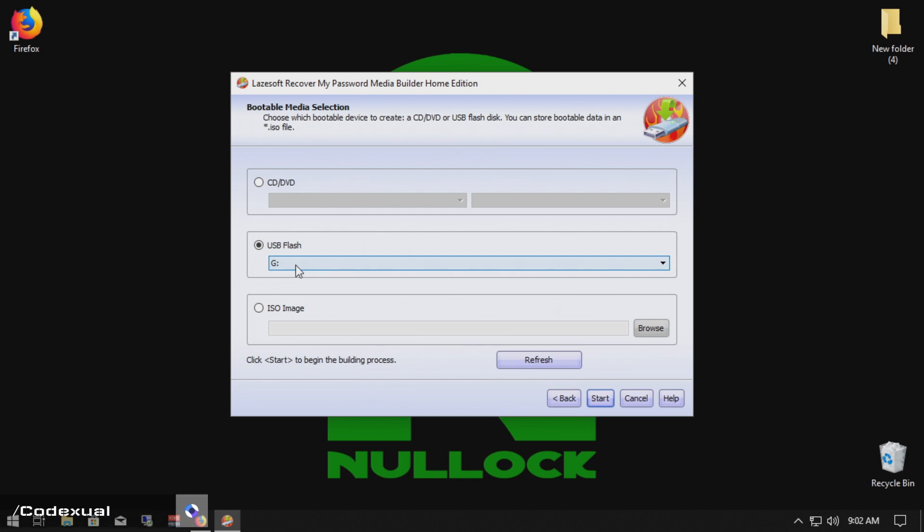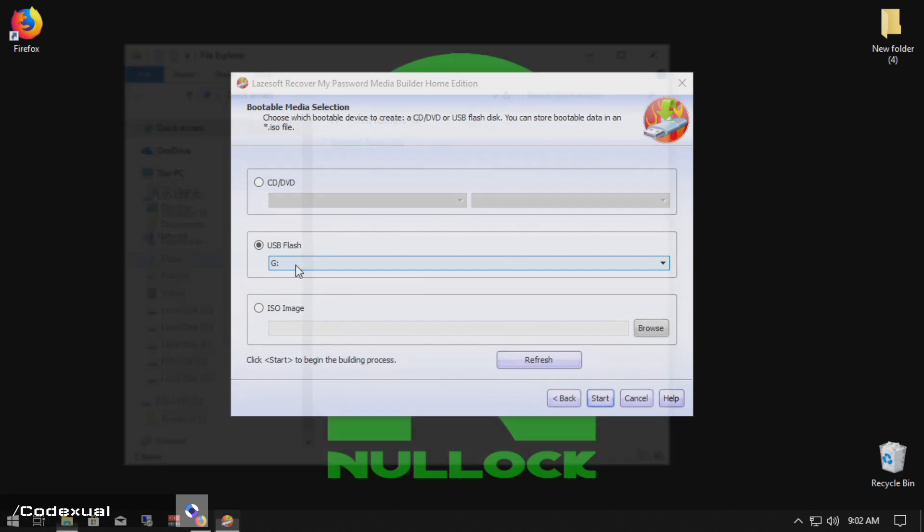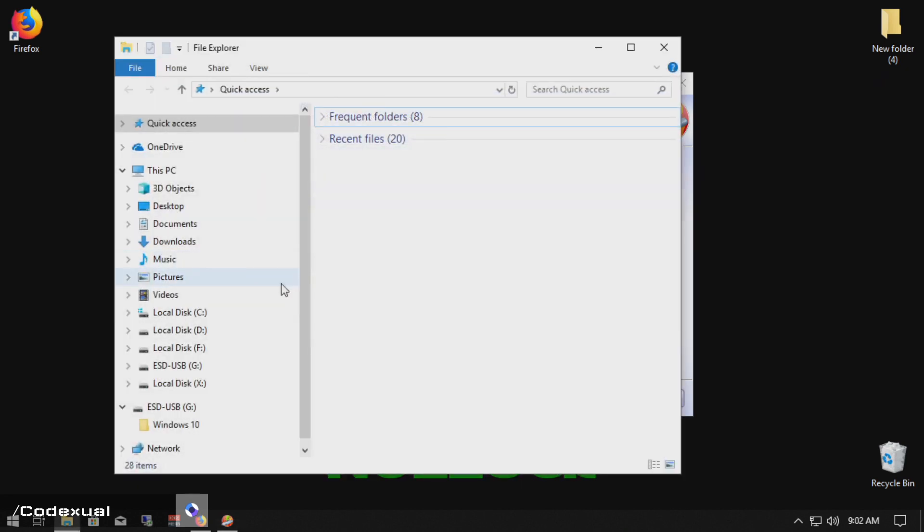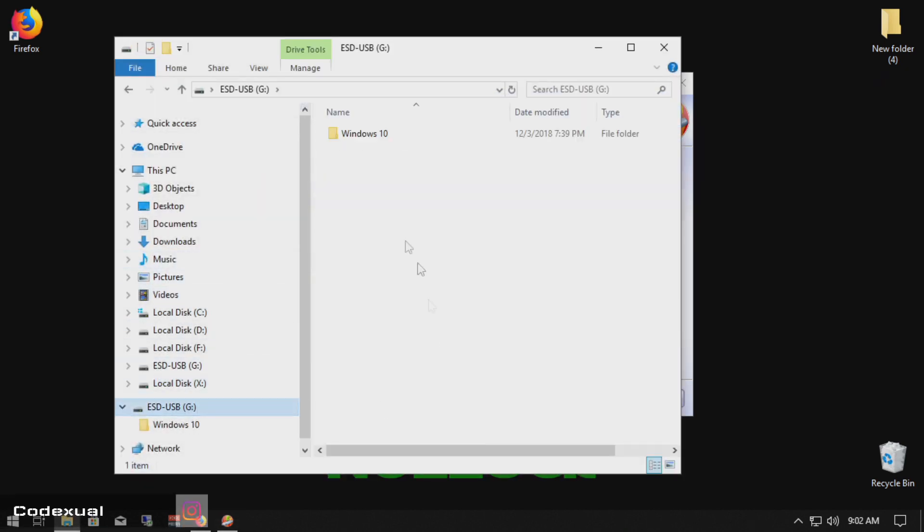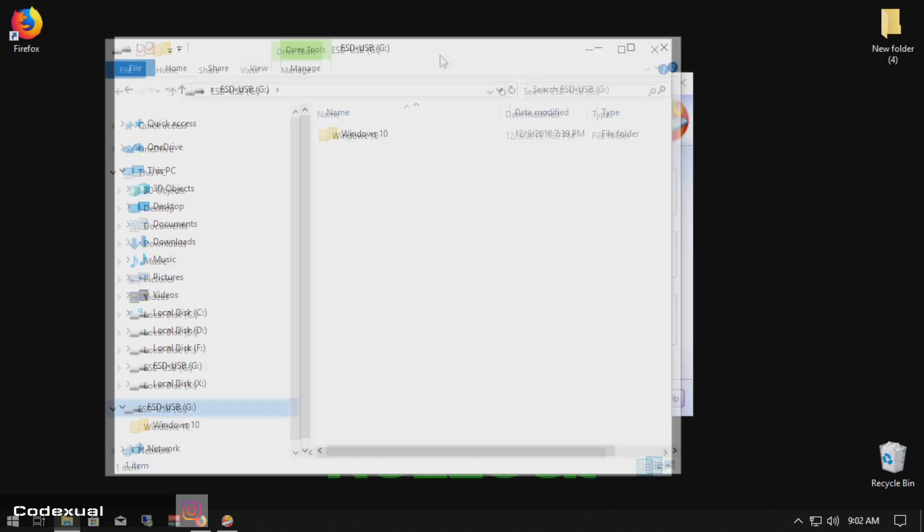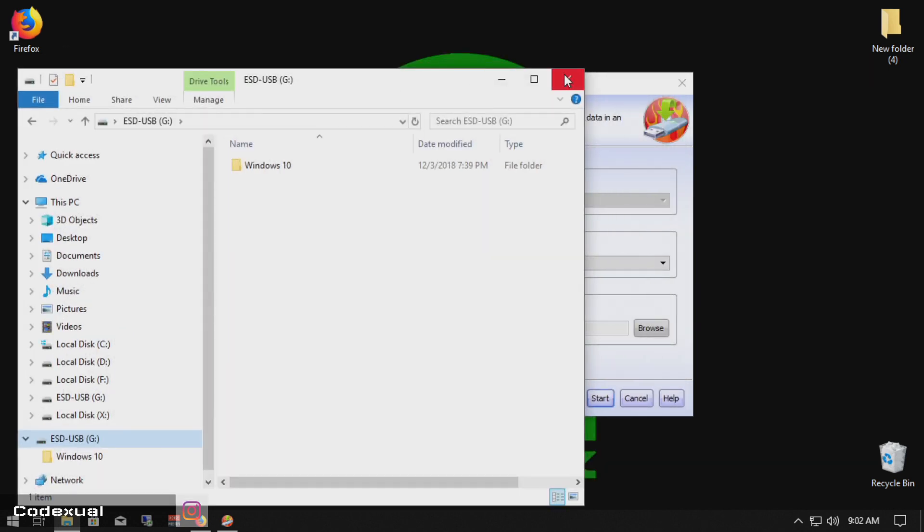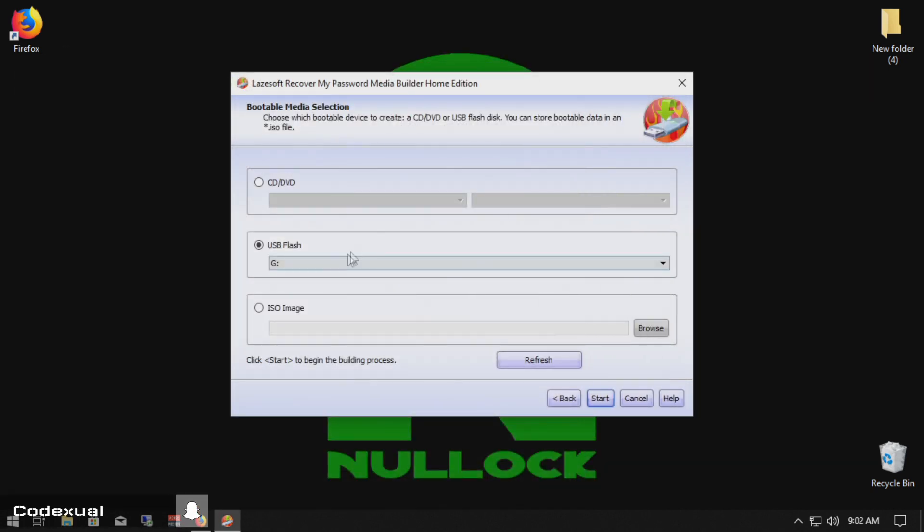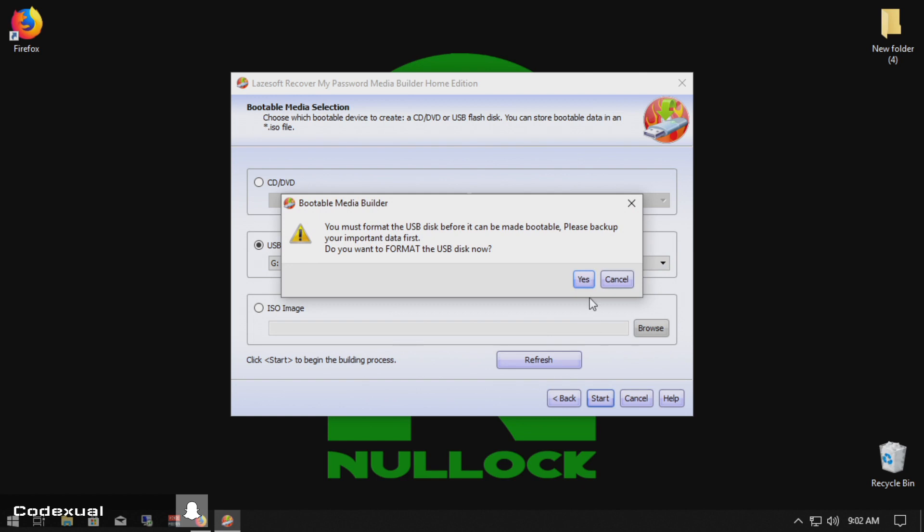So if you don't know what you're doing, unplug all of your external flash drives and make sure none of that's in. So it's G, that's where my USB stick is plugged into and let's go ahead and hit next or hit start.